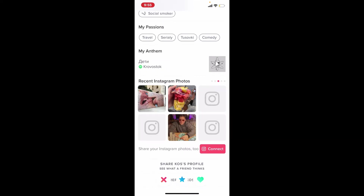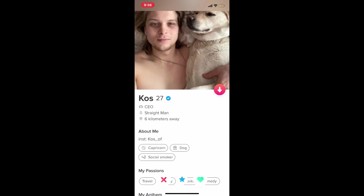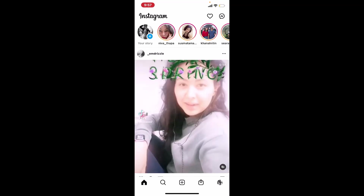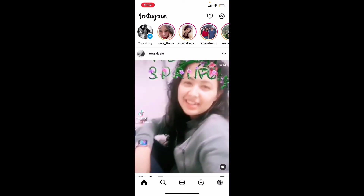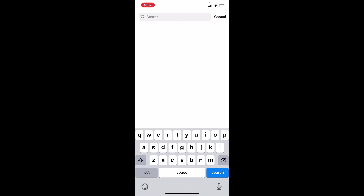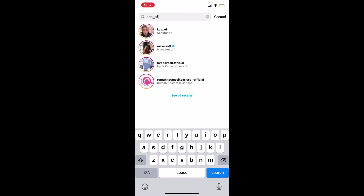That was how you can easily find the Instagram photos of someone on Tinder. But if you want to go through their full Instagram account, look for their Instagram username in the 'about me' section. Once you find it, go to Instagram and search for the person by tapping the search button. In the search bar, type in the username that has been mentioned on Tinder, and in the search results select the person you are looking for.